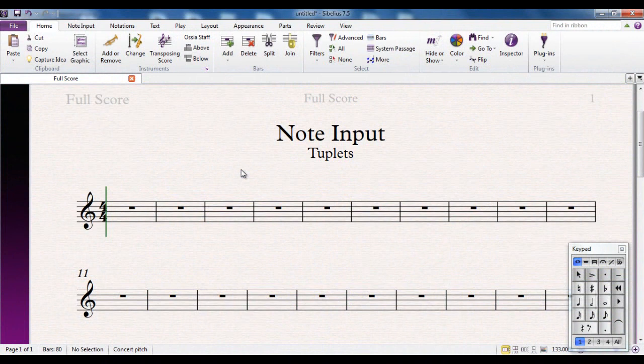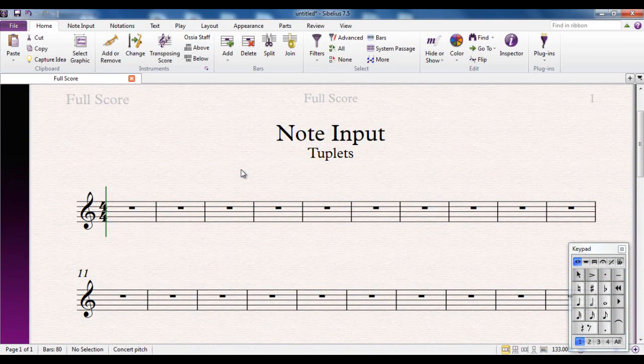One notational feature that you will end up using probably sooner than you think are tuplets. Now tuplets is the overall term for what is normally considered as triplets, which is three notes played in the time it usually takes to play two.